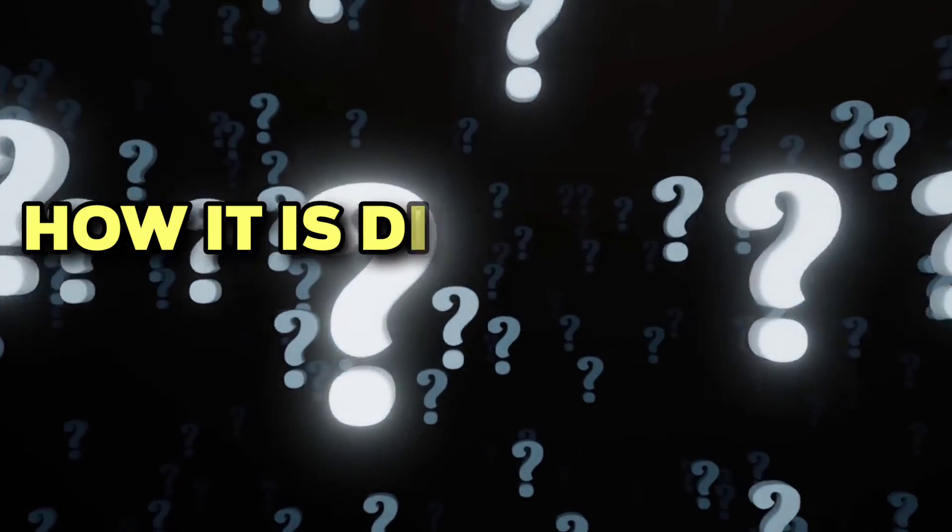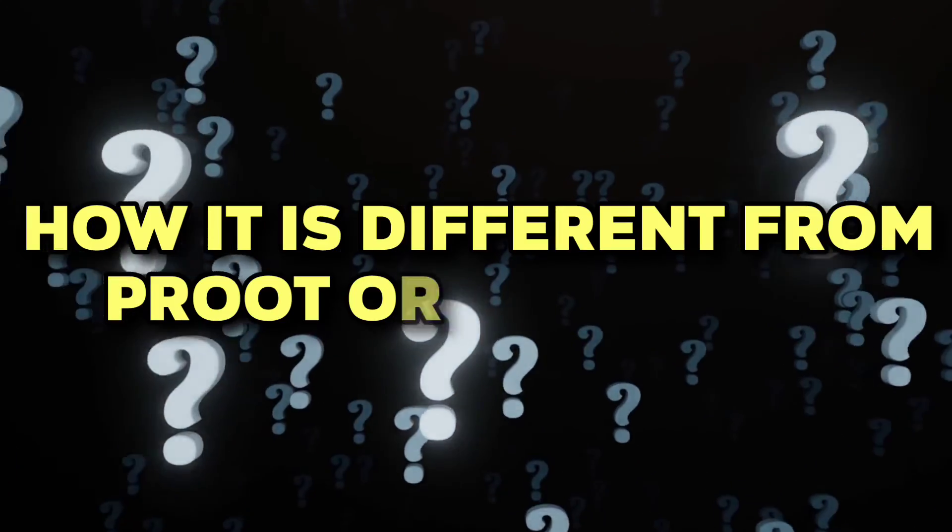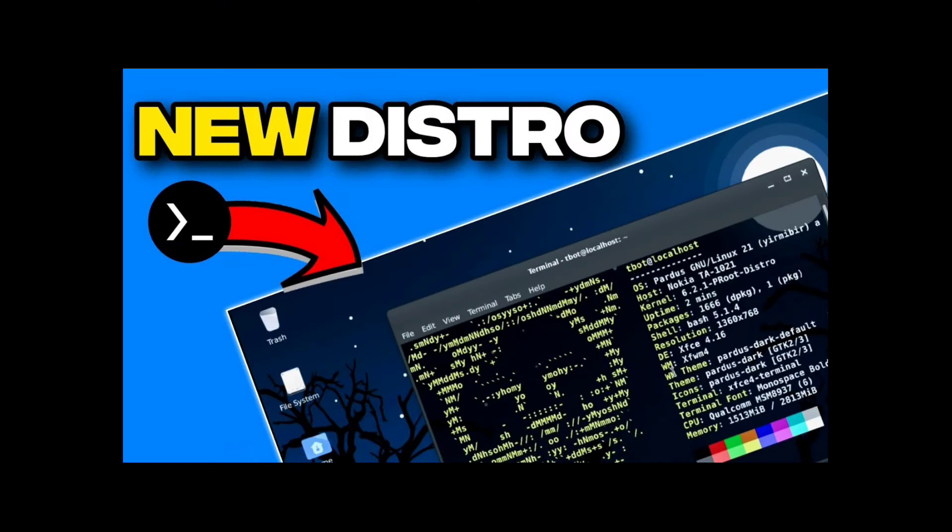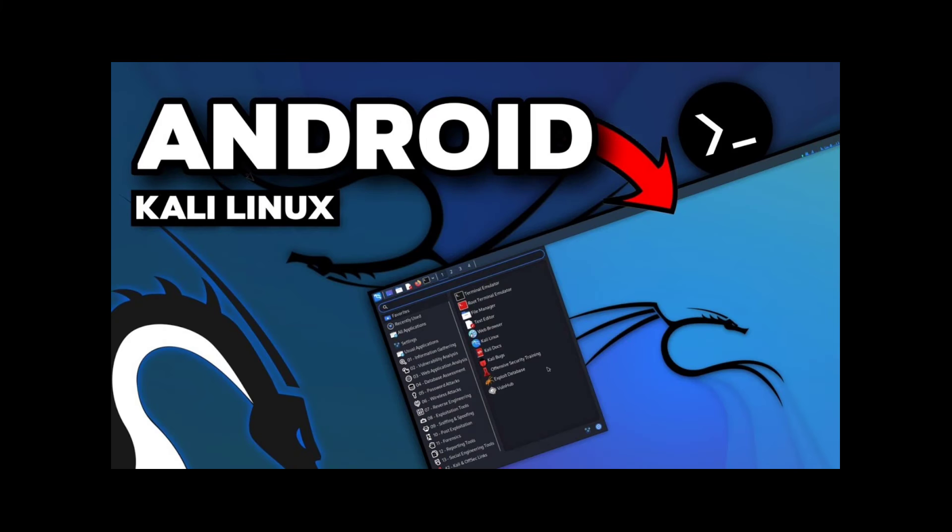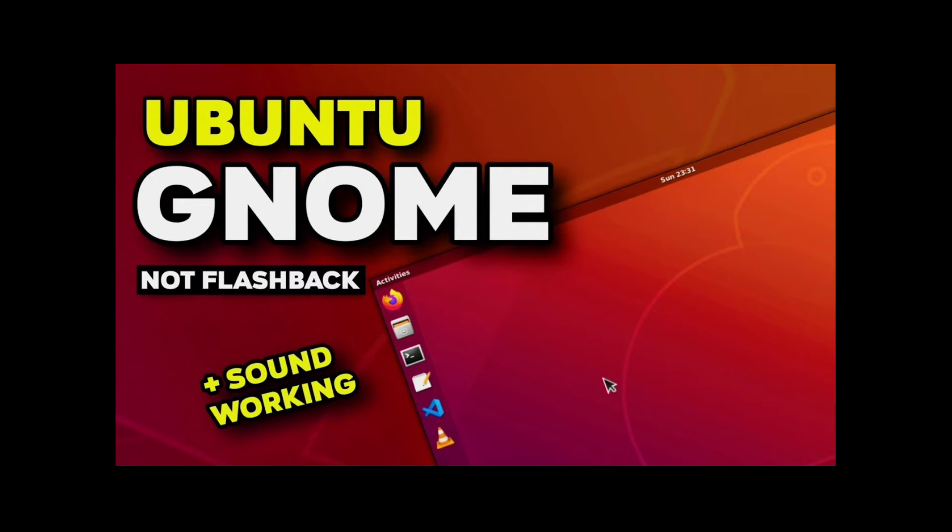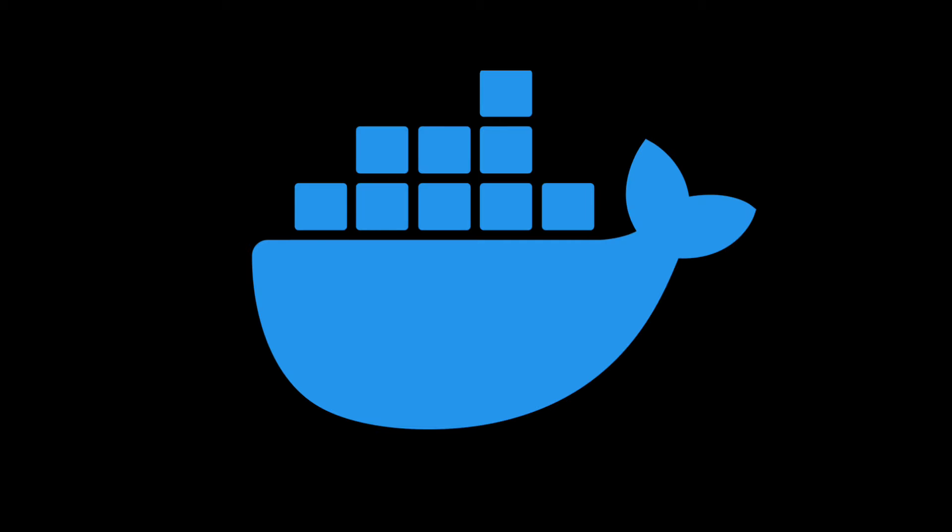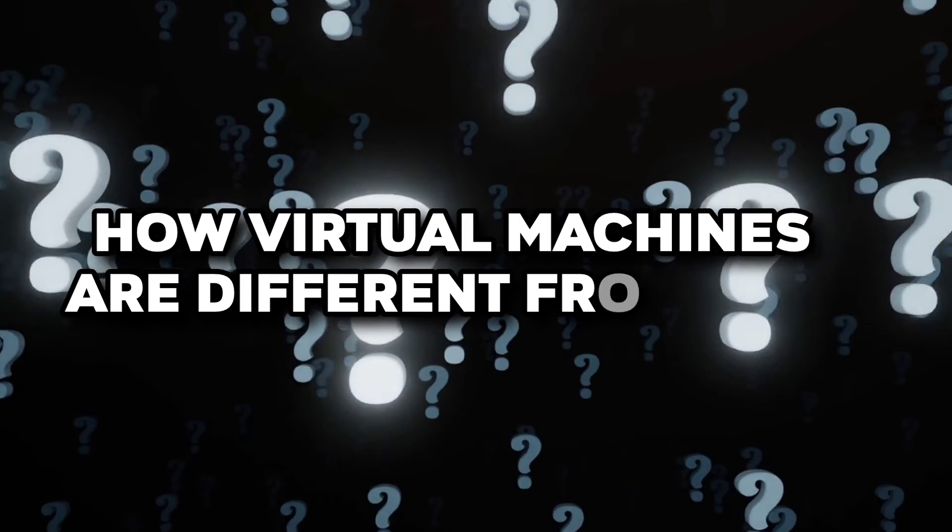Now the main question: how is it different from root or chroot? In most of my videos, we used root to install many Linux distros in Termux and chroot, which is also used by Docker. So how are virtual machines different from this?